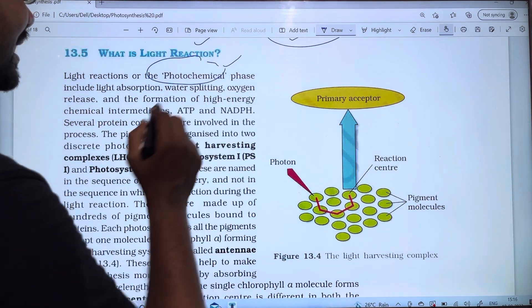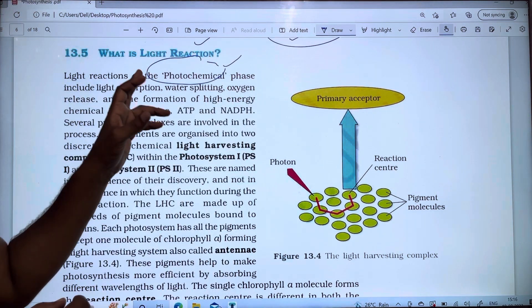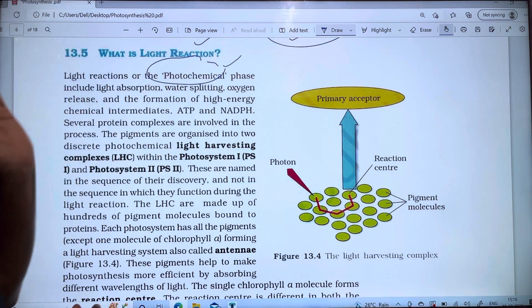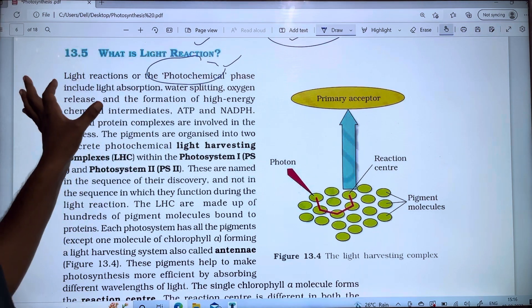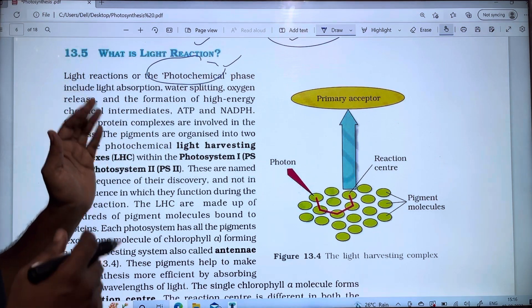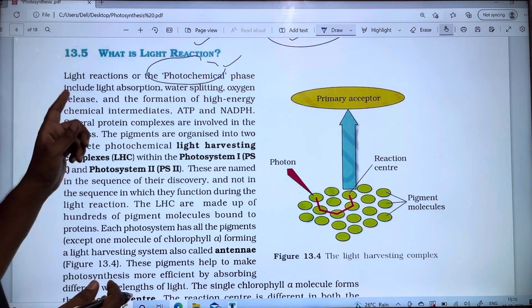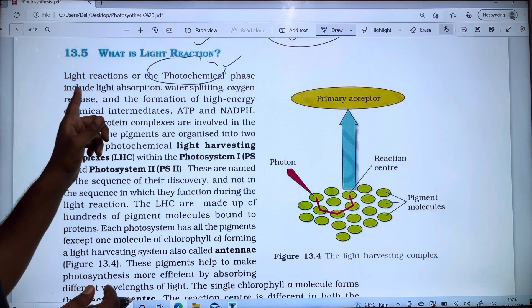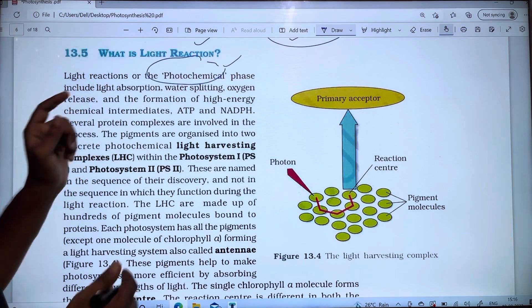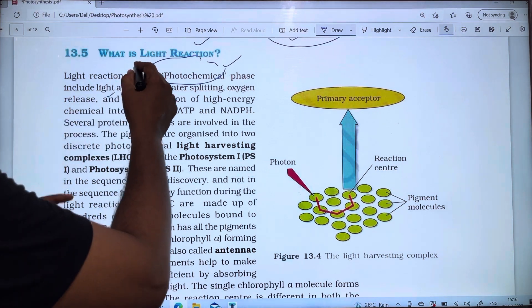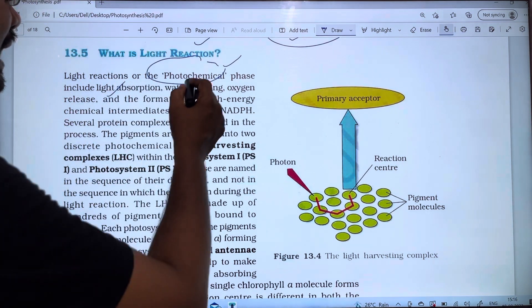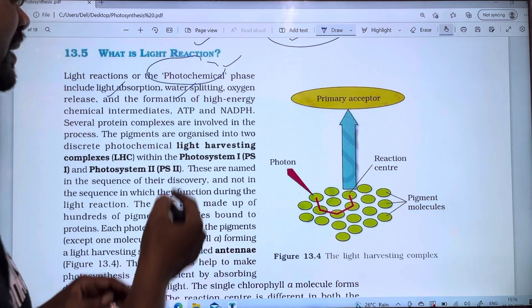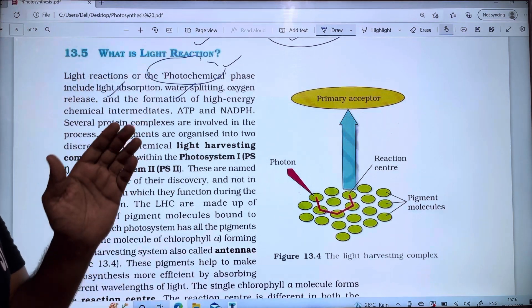Light reaction is a photochemical phase that includes light absorption — where light is absorbed — and water splitting, where the water molecule is split.